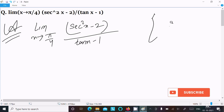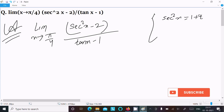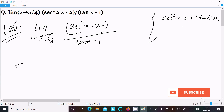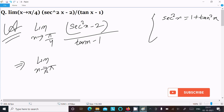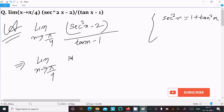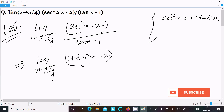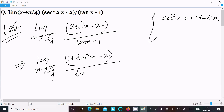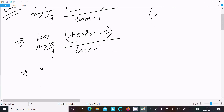We have the formula for sec squared x, that is equal to 1 plus tan squared x. So writing here: limit x tends to pi by 4, sec squared x we can write as 1 plus tan squared x, minus 2, all divided by tan x minus 1.